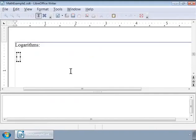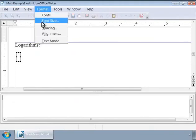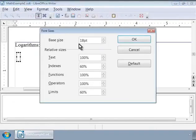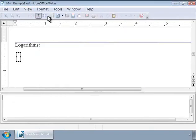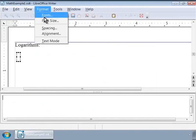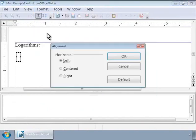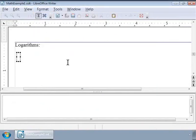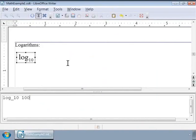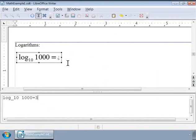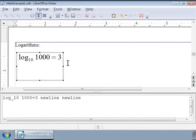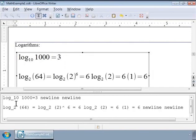And change the font to 18 point and align them to the left. A simple formula using logarithm is log thousand to the base 10 is equal to 3. Notice the markup here. Here is another example: log 64 to the base 2 is equal to 6.